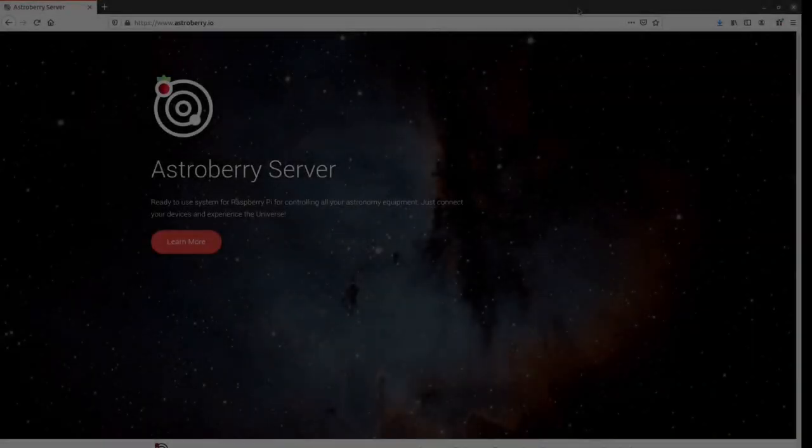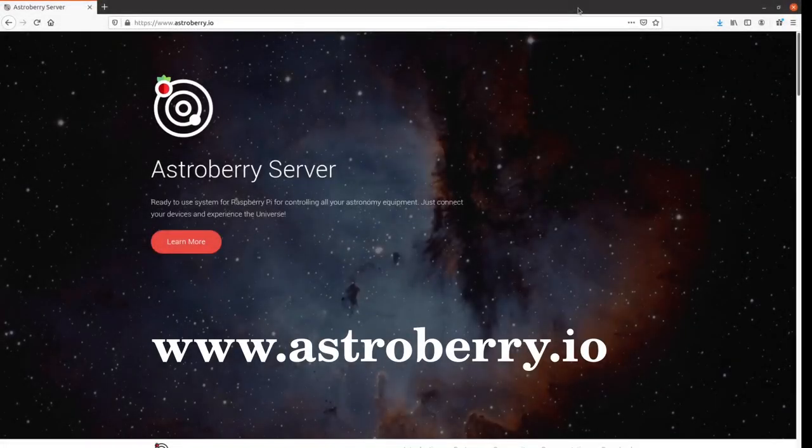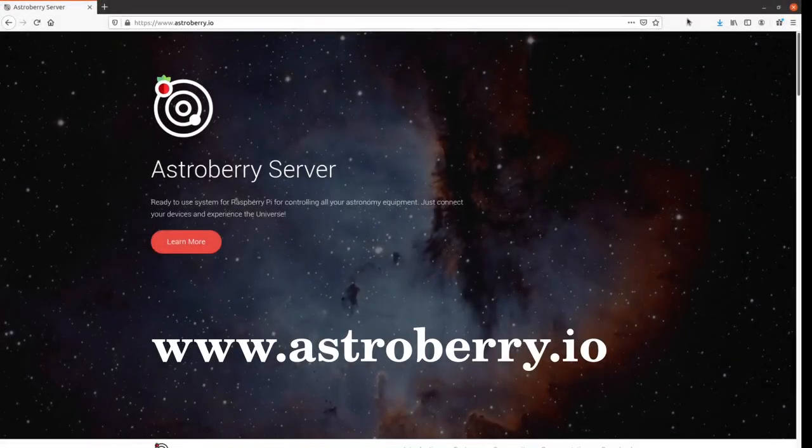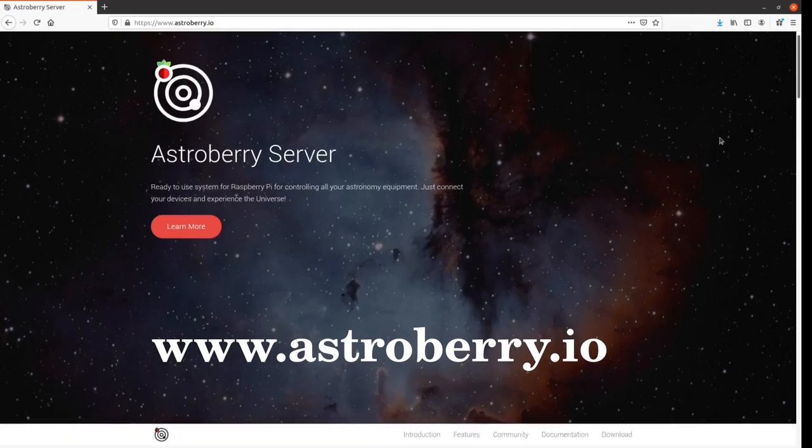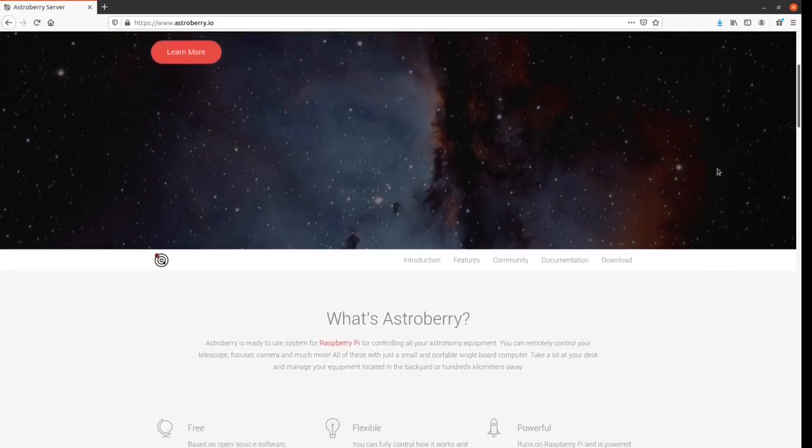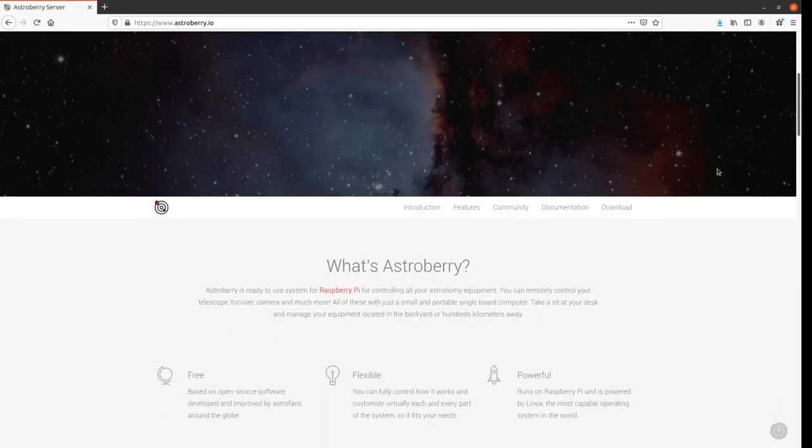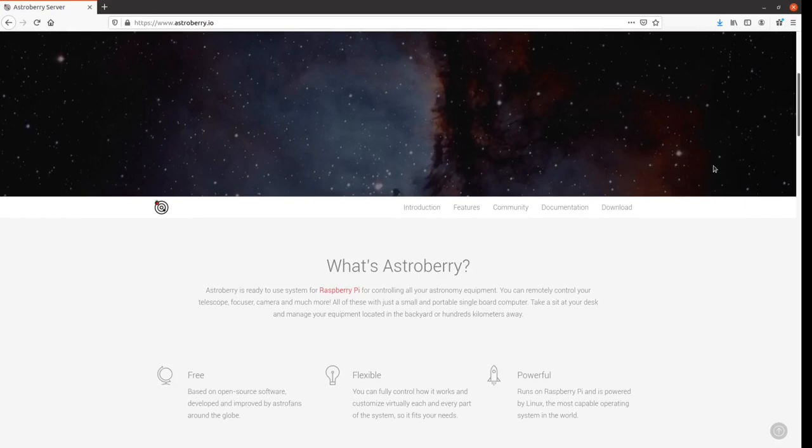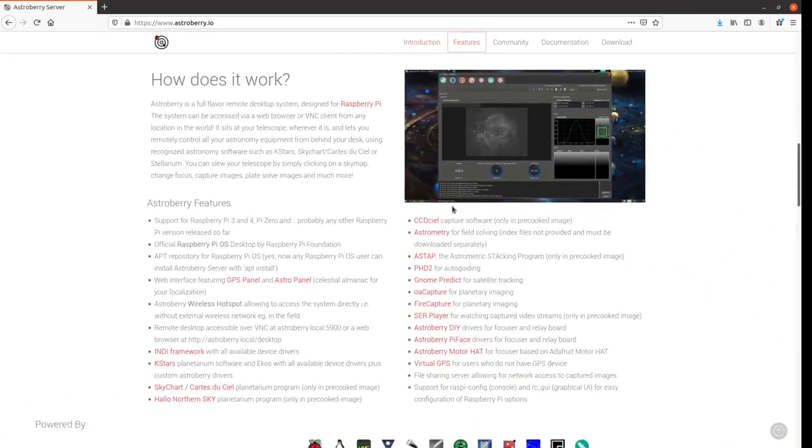In order to get the AstroBerry image, one has to go to www.astroberry.io. Here you find a description of the AstroBerry project that originated from the initiative of Radek Kaczorek.